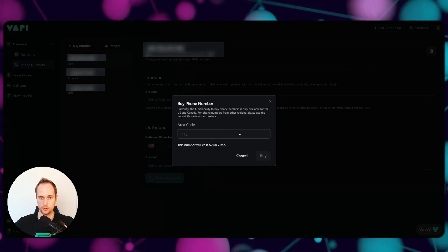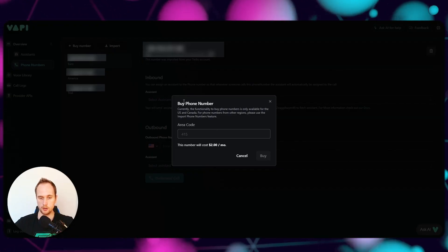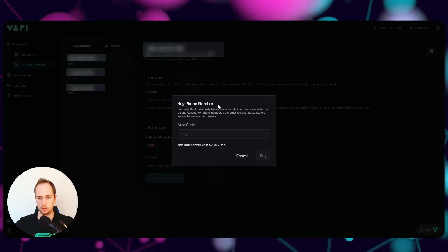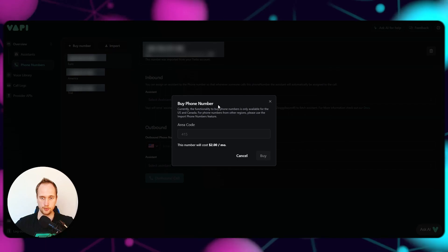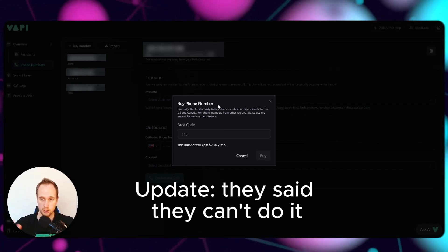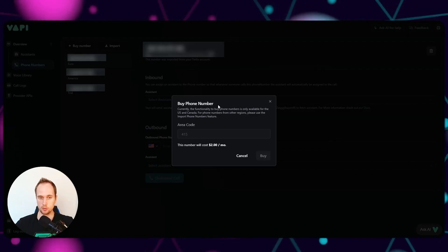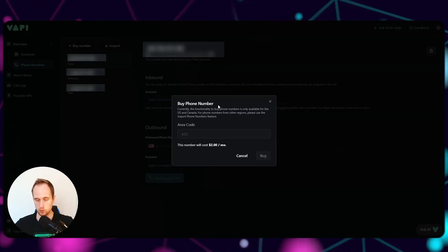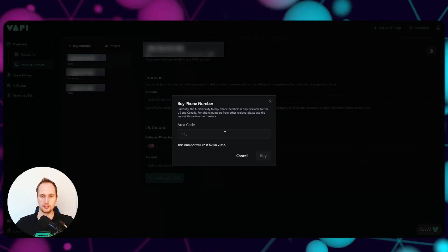I want to talk to Vapi and see if, when you buy a phone number through them, they could set up the geographic permissions for us - so we don't get that red error - and then maybe we could call European numbers without having to play around with all this Twilio setup. Thank you very much for watching, signing out.